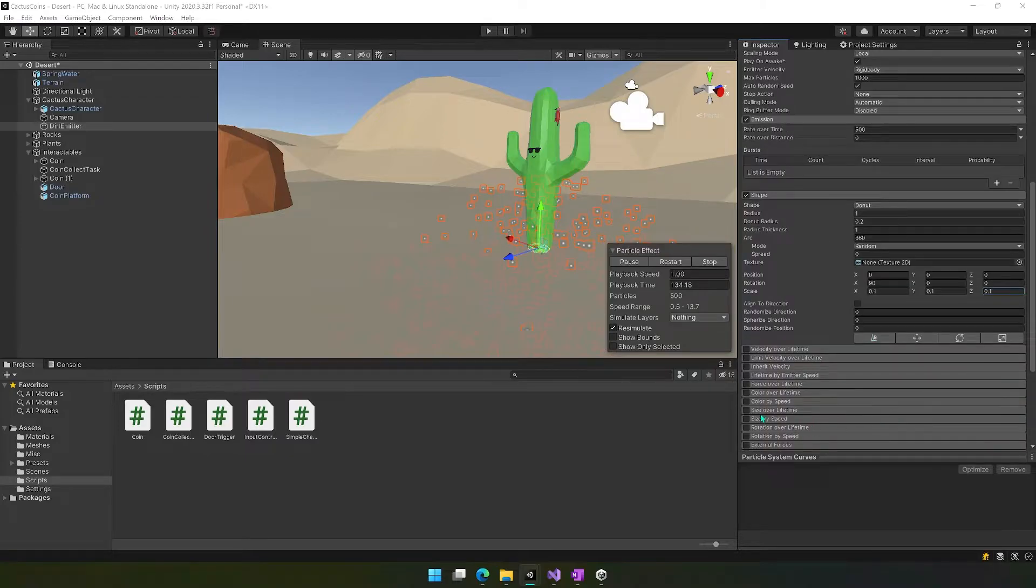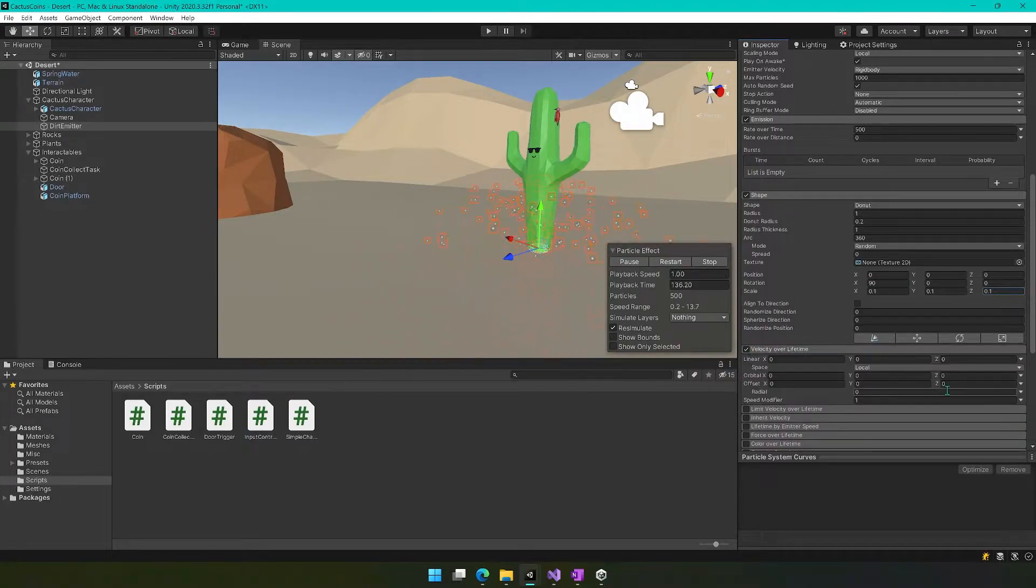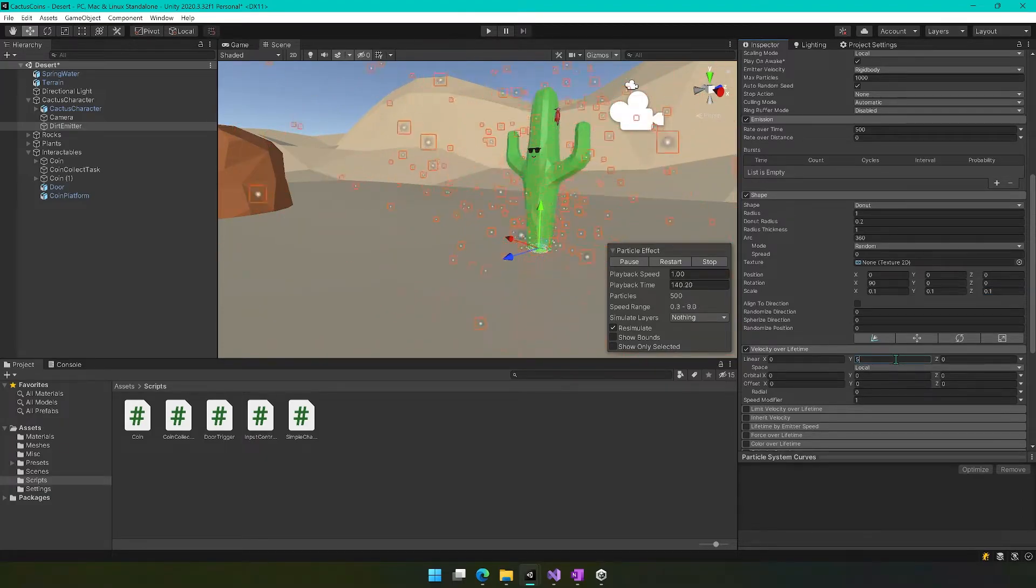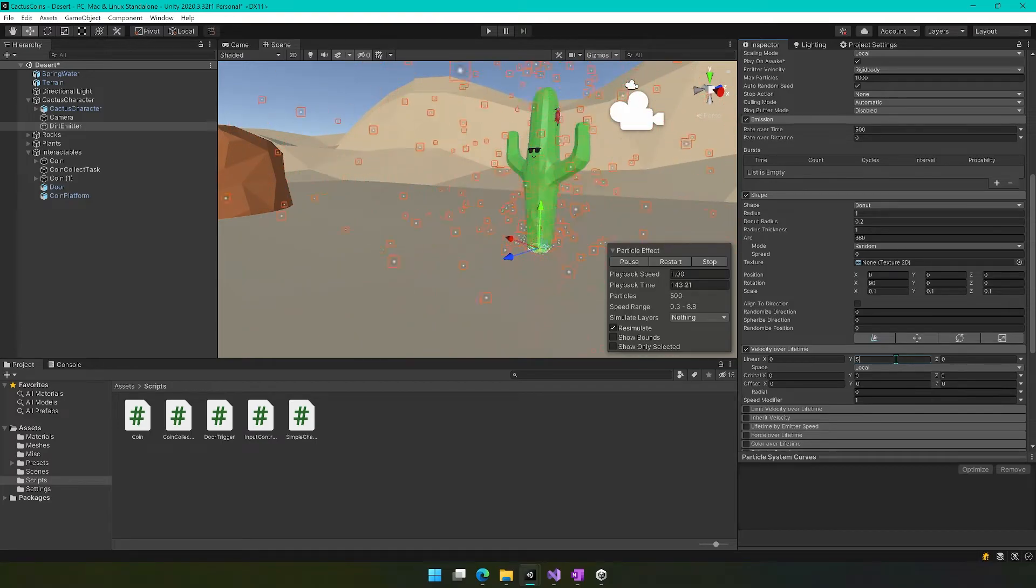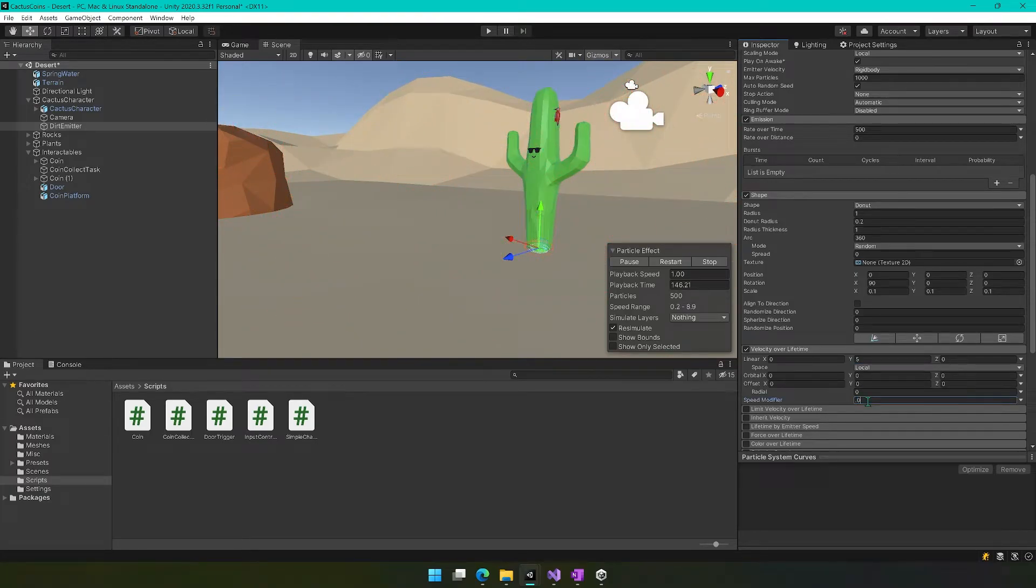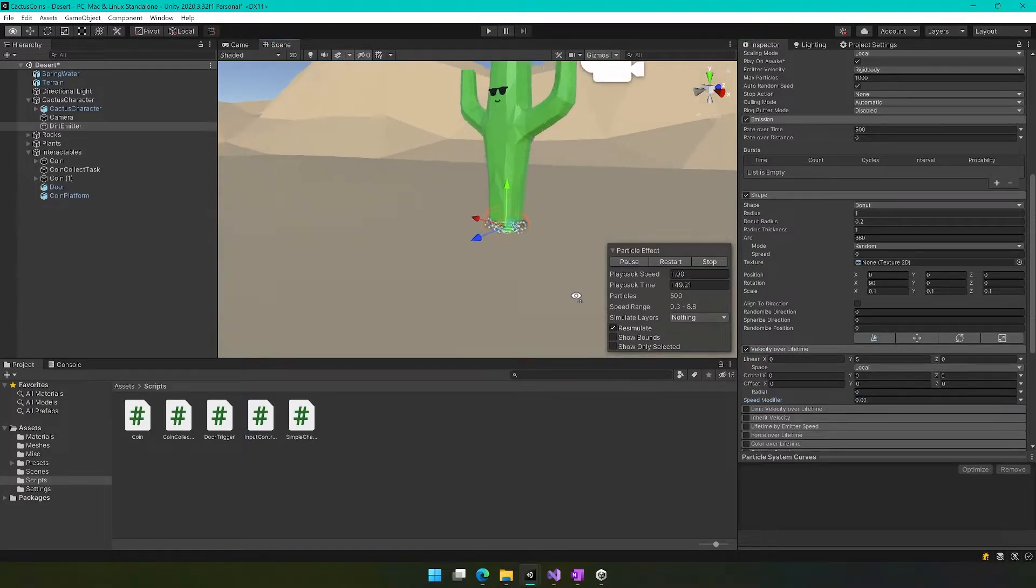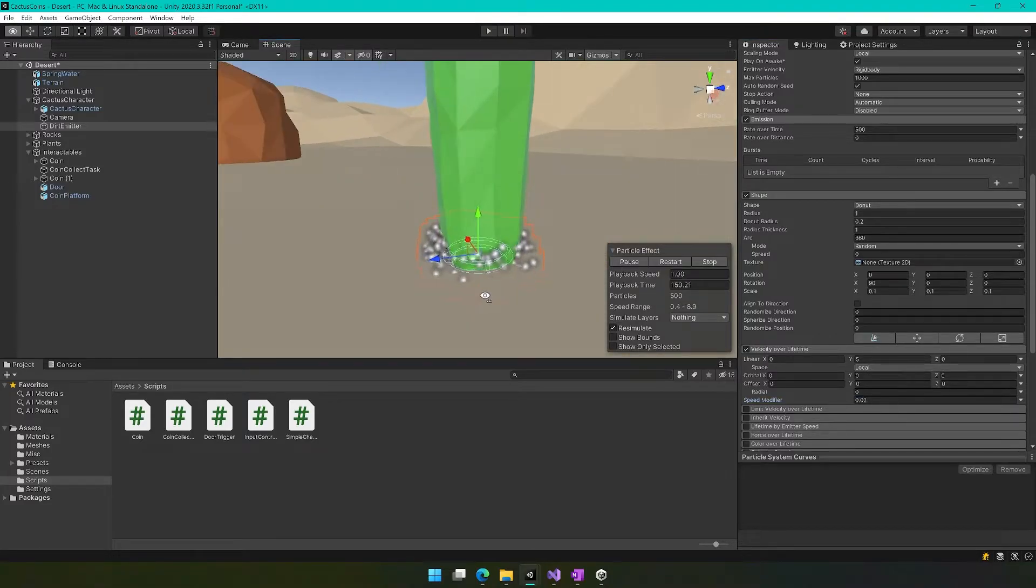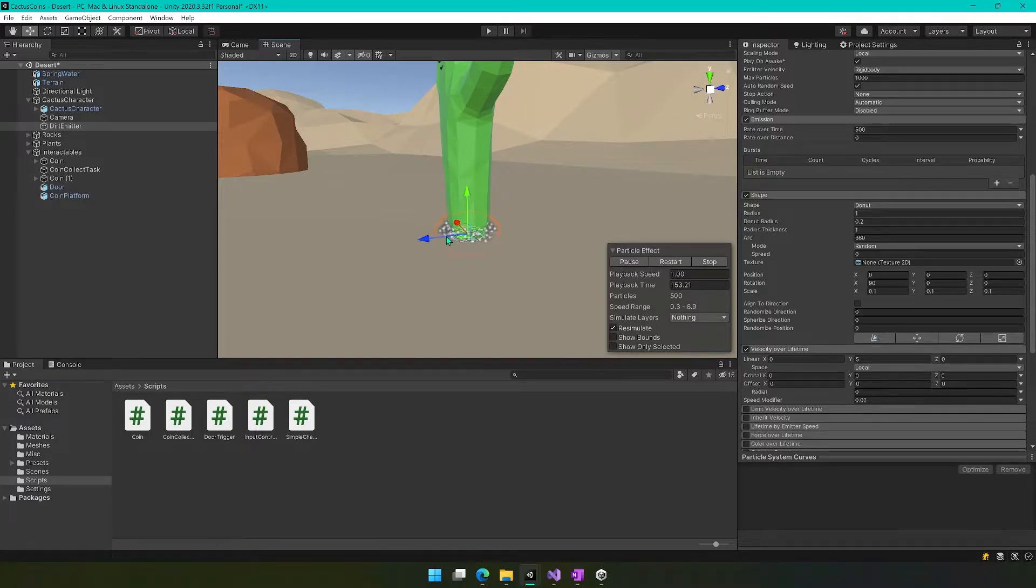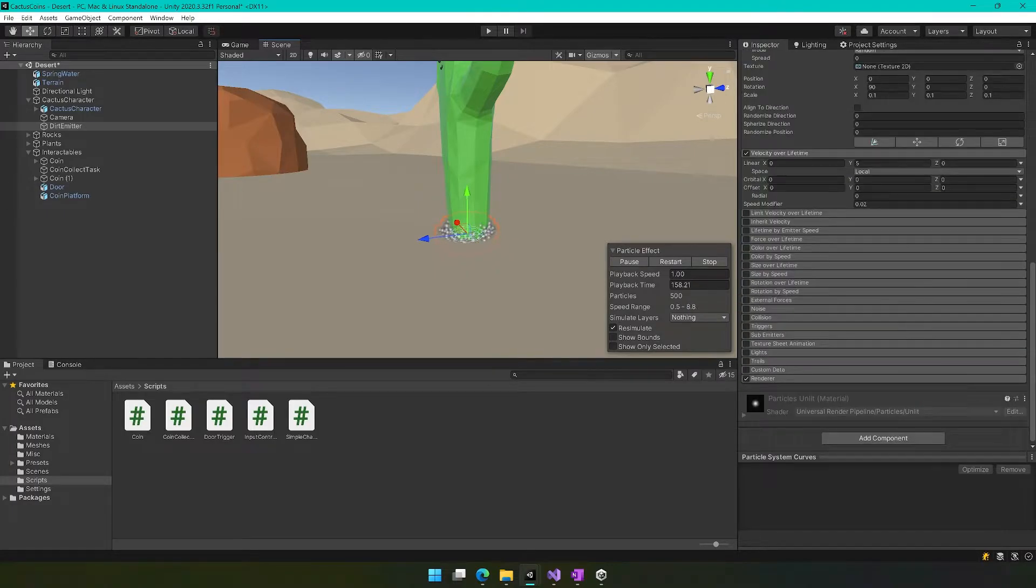Then there's a setting for velocity over lifetime. So let's check this box right here. We're going to set the linear equal to five in the Y, and then the speed modifier to 0.02. So now we're starting to get something that makes a little more sense here. I think we're getting actual kind of looks like believable dirt, maybe if we were sliding through.